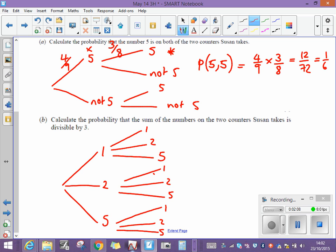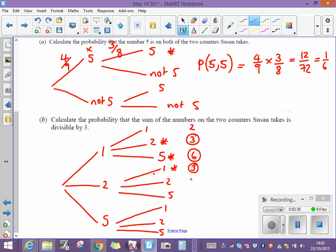The question says the sum of the two numbers on the counters is divisible by three, so let's work out the sums. One followed by one gives two — not divisible by three. One followed by two gives three — that is divisible by three. One followed by five gives six — also divisible by three. Two followed by one gives three — another possibility. Two followed by two gives four — not divisible by three. Two followed by five gives seven — not divisible. Five followed by one gives six — another valid route. Five followed by two gives seven, and five followed by five gives ten — neither divisible by three.